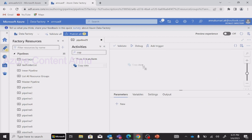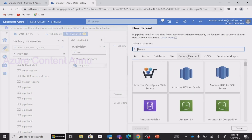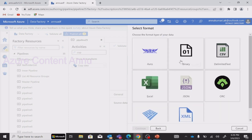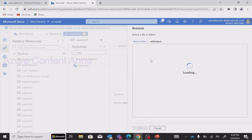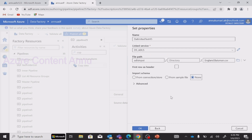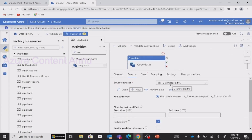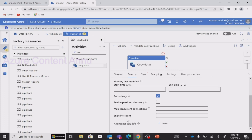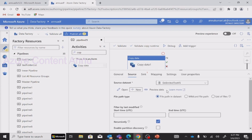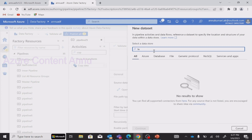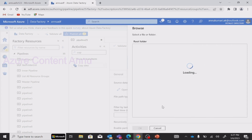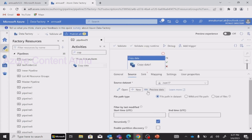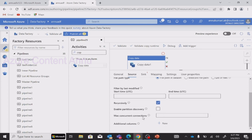If I use the Copy activity in the pipeline canvas, and in the source we create a dataset pointing to ADLS Gen2, we have multiple file format options to select. If I select CSV file format, continue, select an existing linked service, and point to a CSV file — you can see there is no option called 'Delete files after completion.' Similarly, if I select JSON format, still we do not have that option called 'Delete files after completion.'